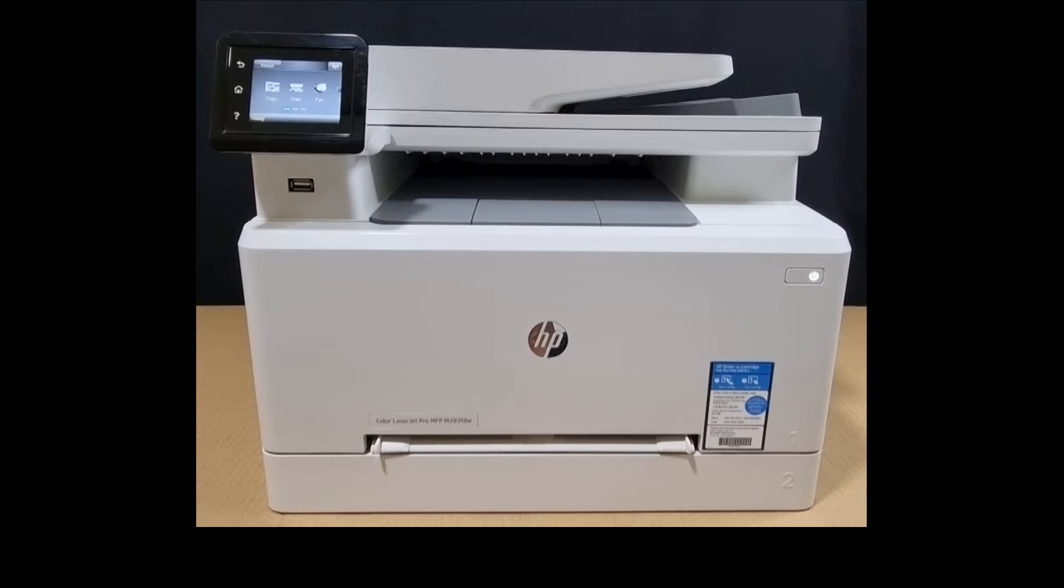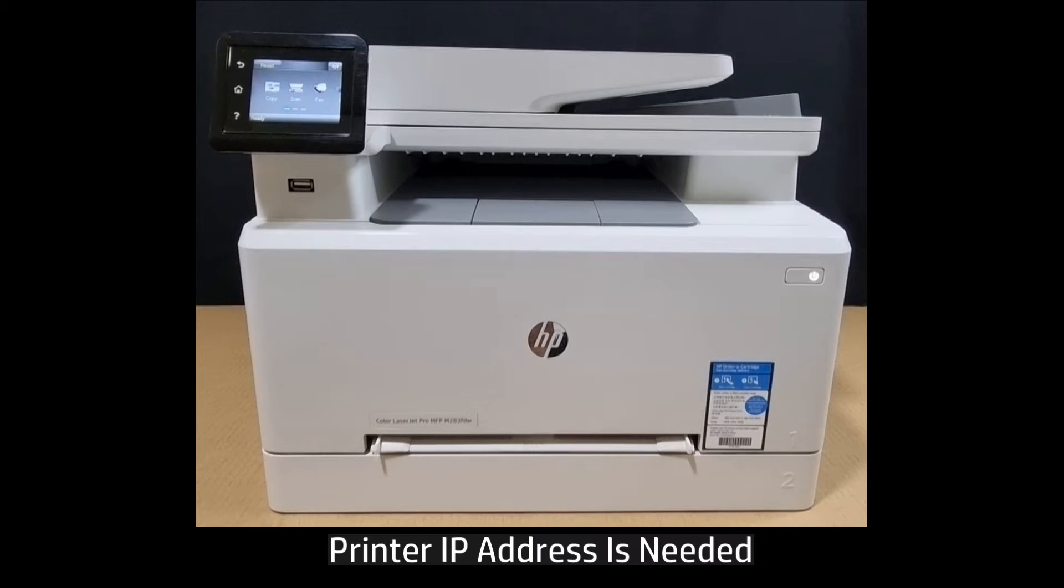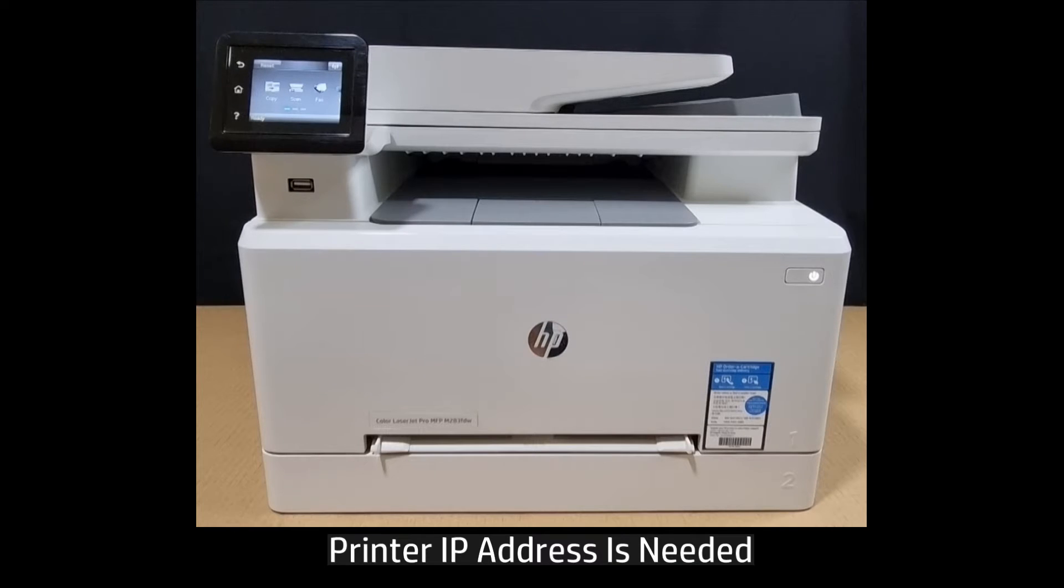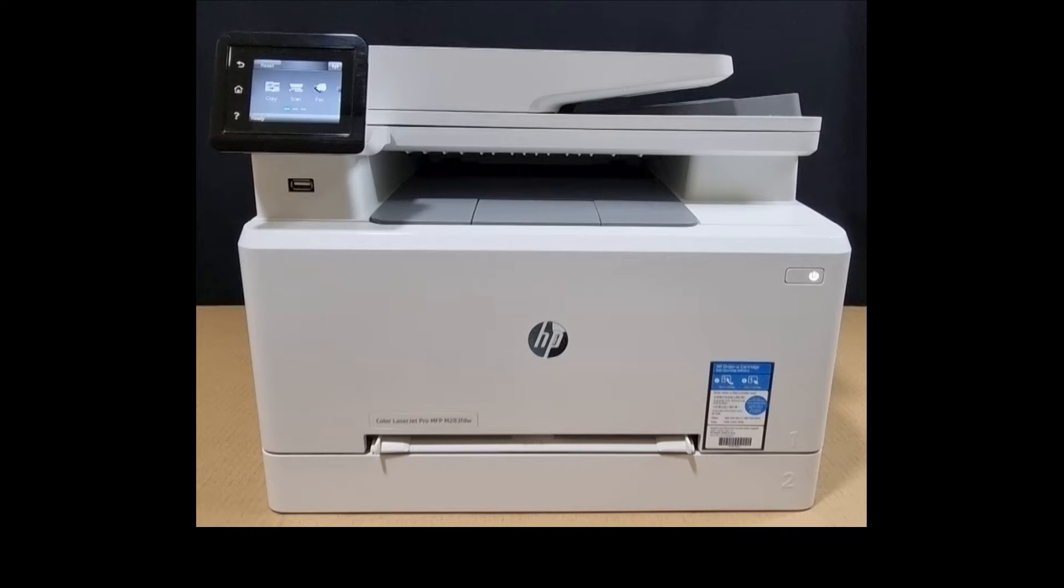In order to do that you need to know the current IP address of the printer that is connected to your wireless network, so let's head over to the control panel.